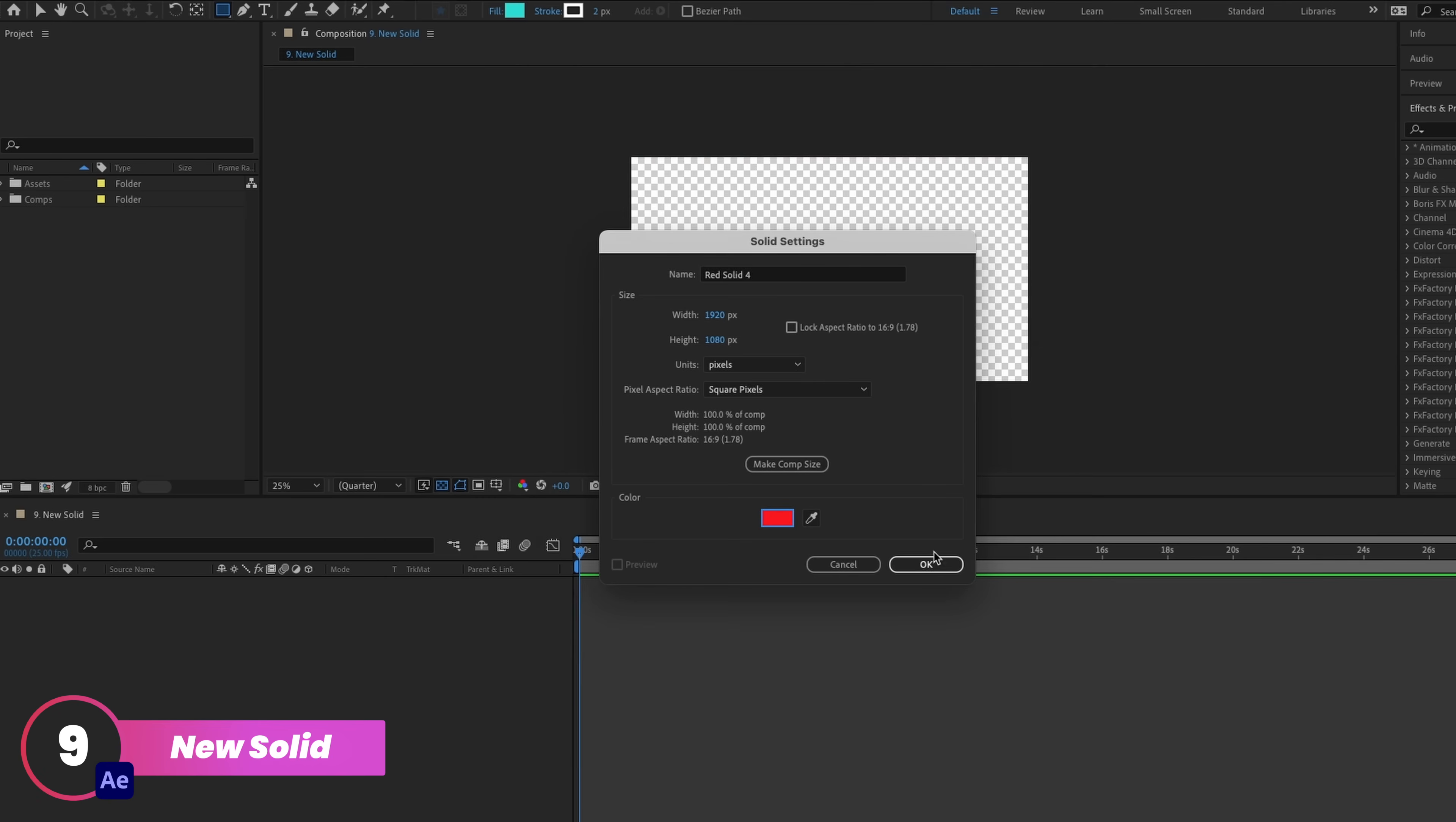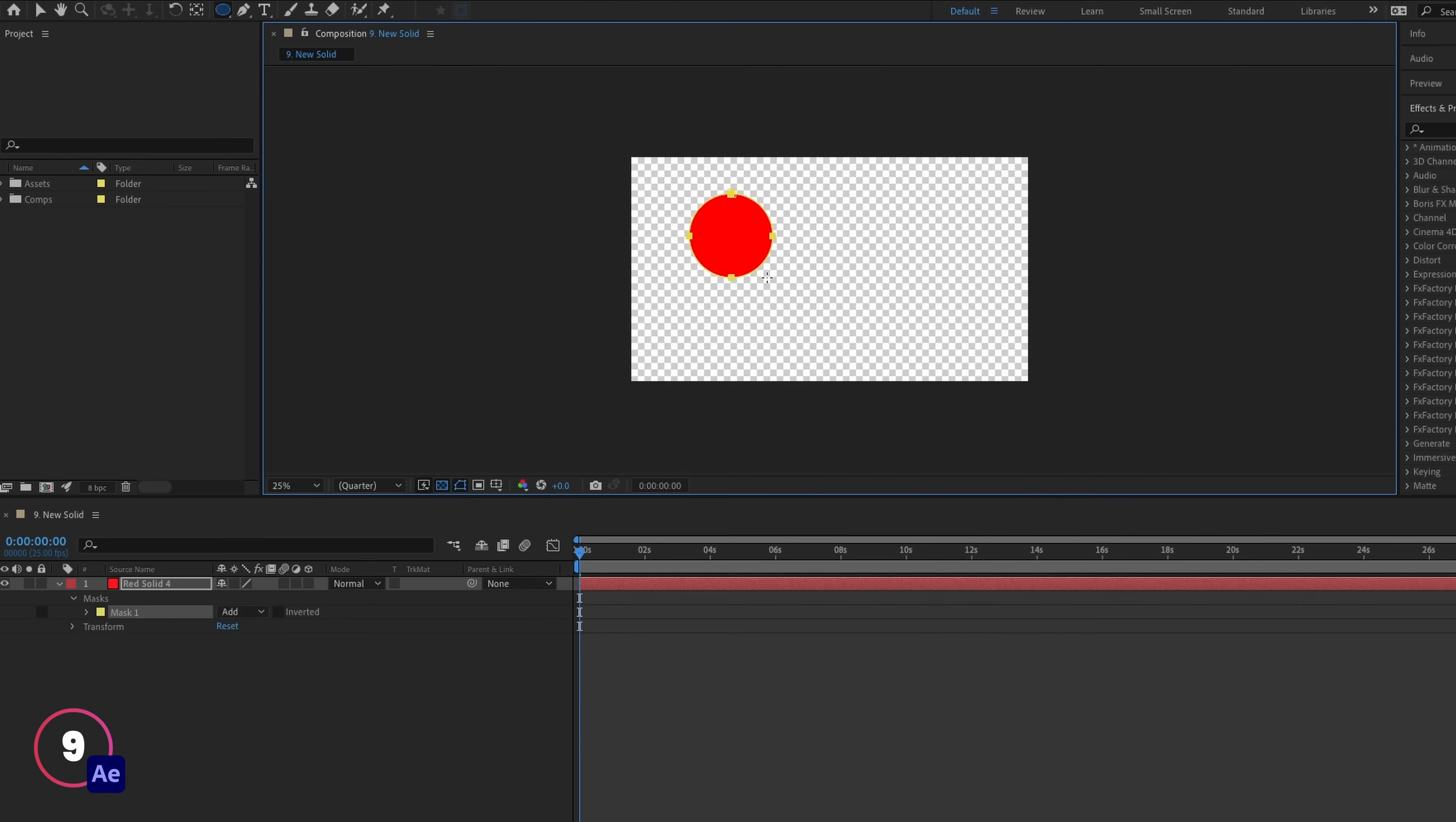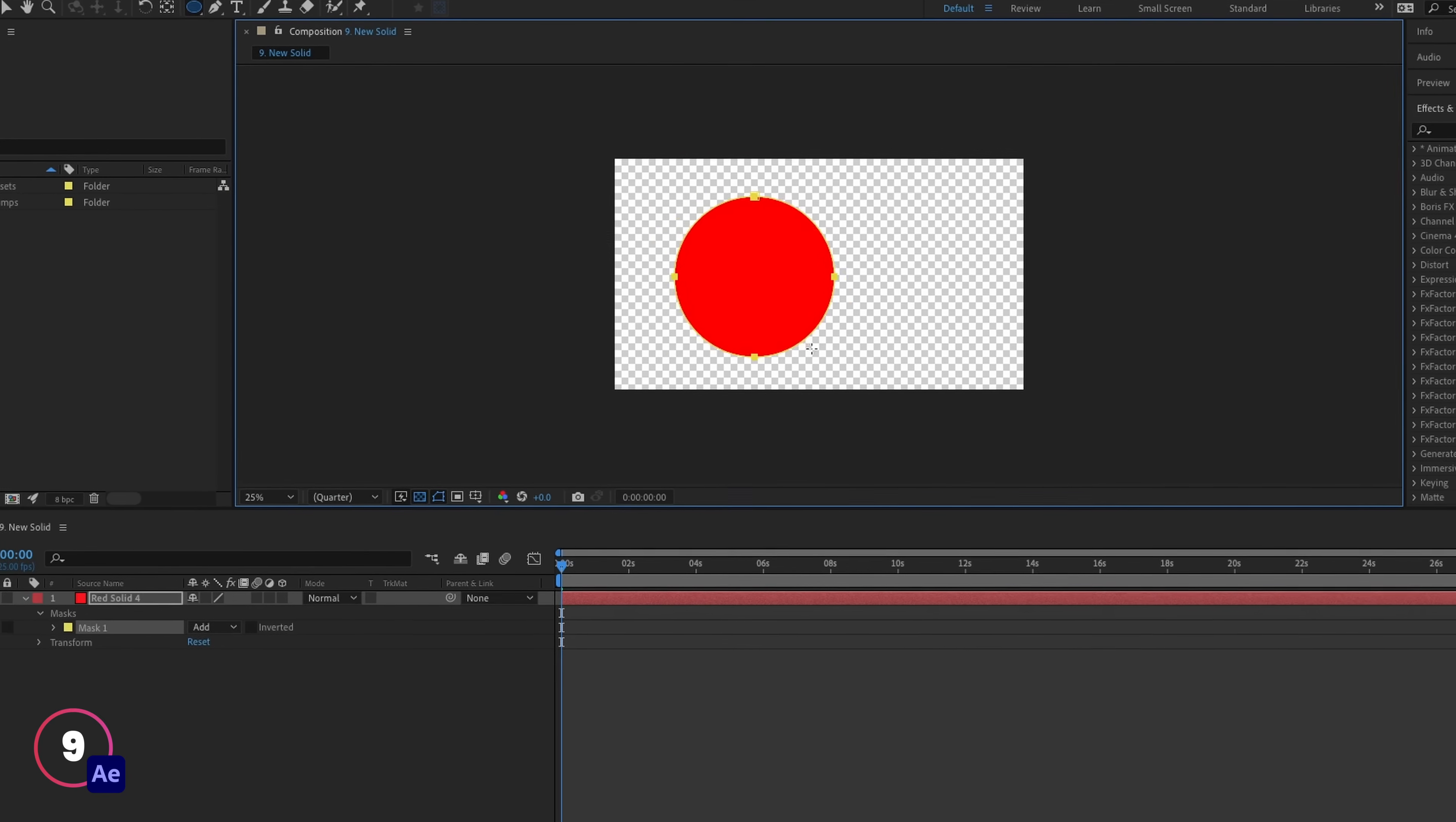Now solids do many things in After Effects. They could double up as an adjustment layer, but they can also be used as a background or as a solid fill that you can apply a mask to and create a shape from.